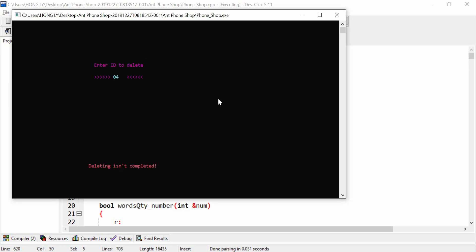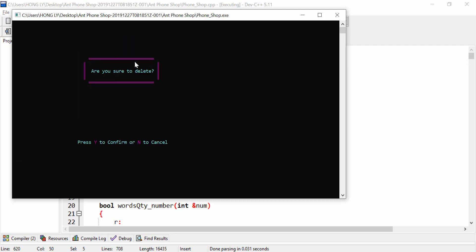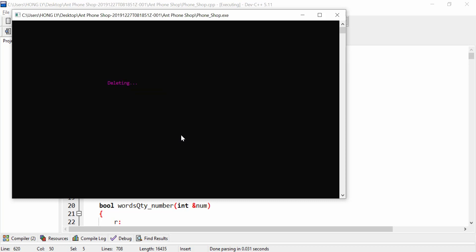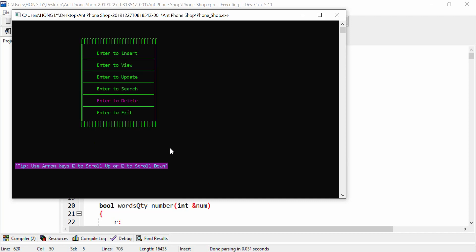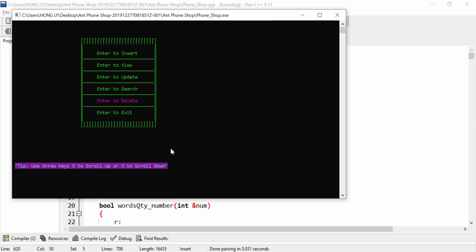Now enter to delete. I enter something that doesn't exist and it says delete isn't completed. Then I enter an existing ID and it shows a dialog: are you sure to delete? Press Y to confirm yes, or N to cancel. I press N first — the update isn't completed. Then I try again and press Y — you can see a progress bar and it says deleting successfully. I go back to view and you can see one record has been deleted, which is ID 01.